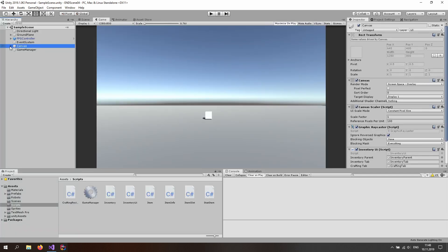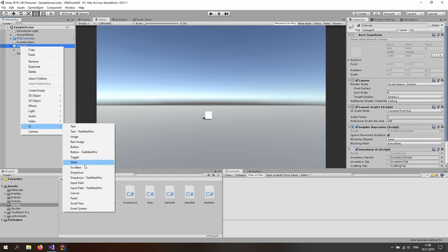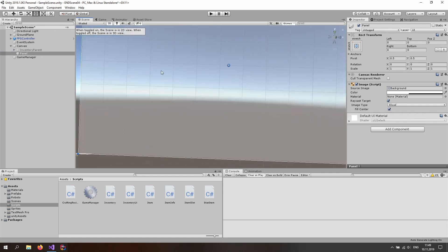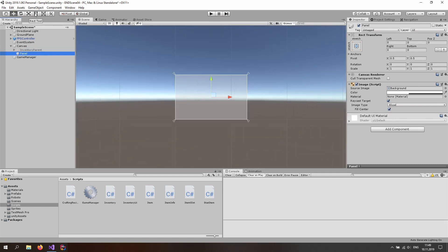Let's get started with the UI. Open up your canvas, which you have in the hierarchy on the top left. Right click and let's create a new panel. Also switch to the scene view and toggle on 2D. Zoom out a little bit and select the rect tool, which is your T button.